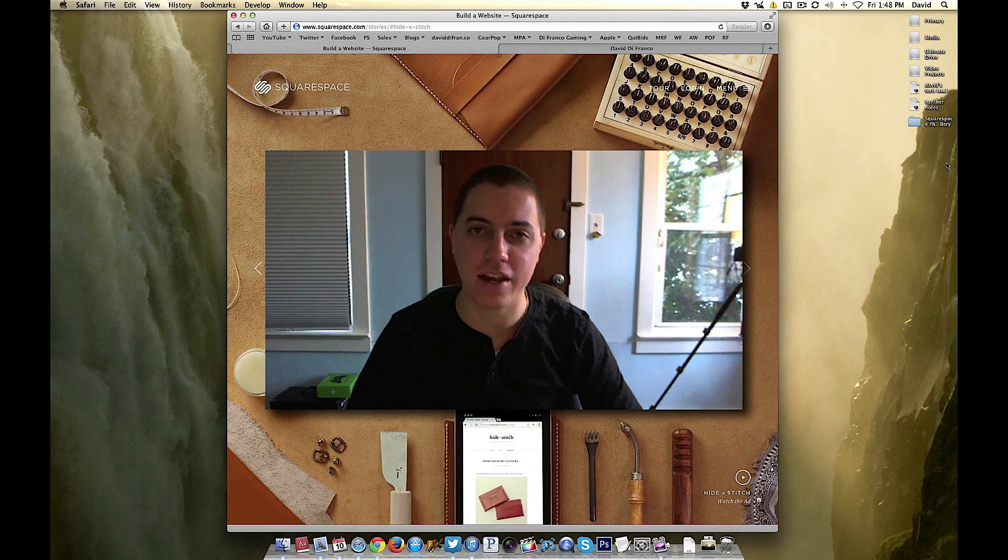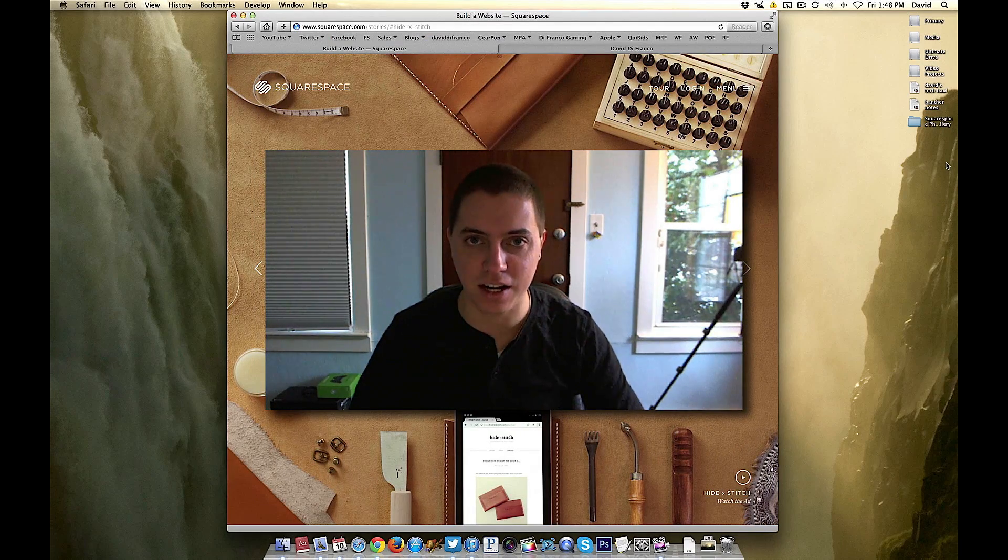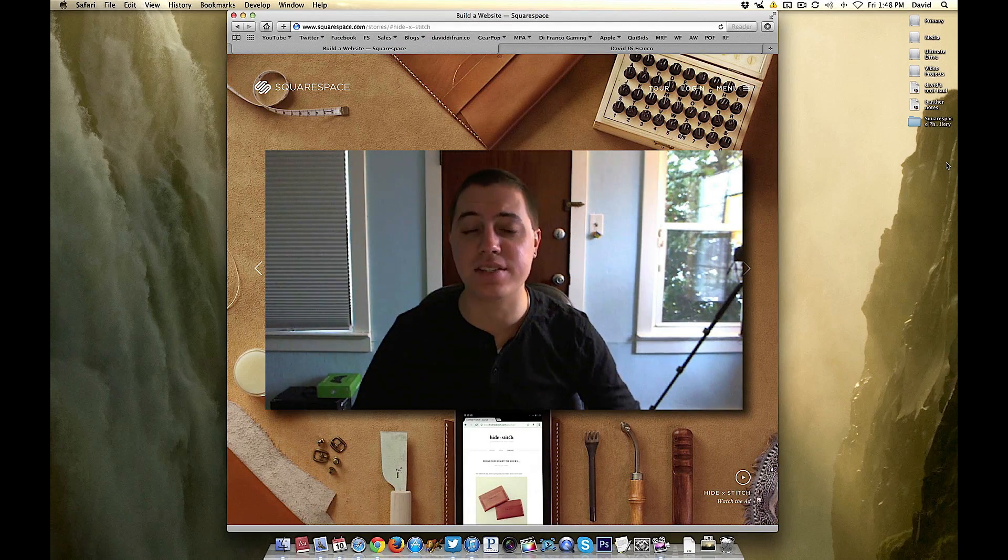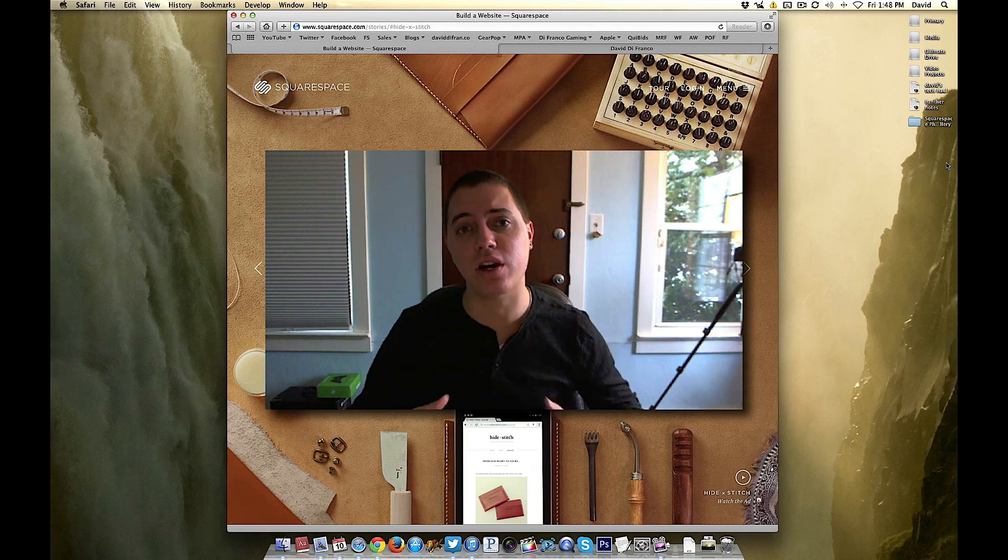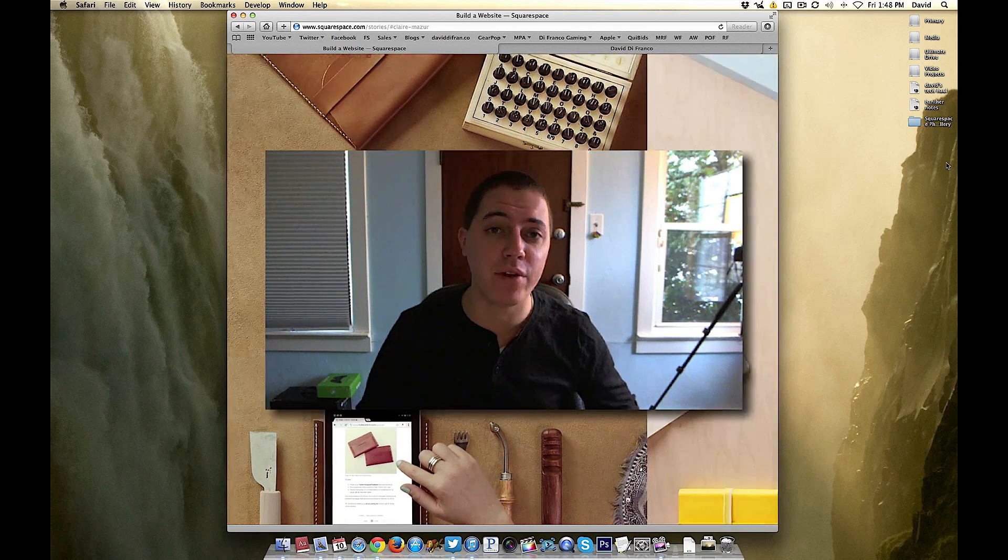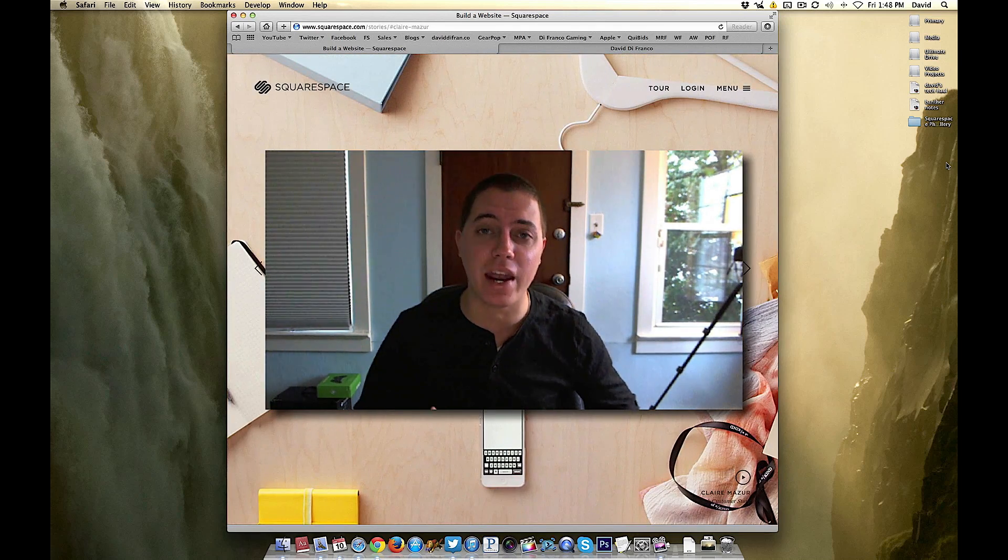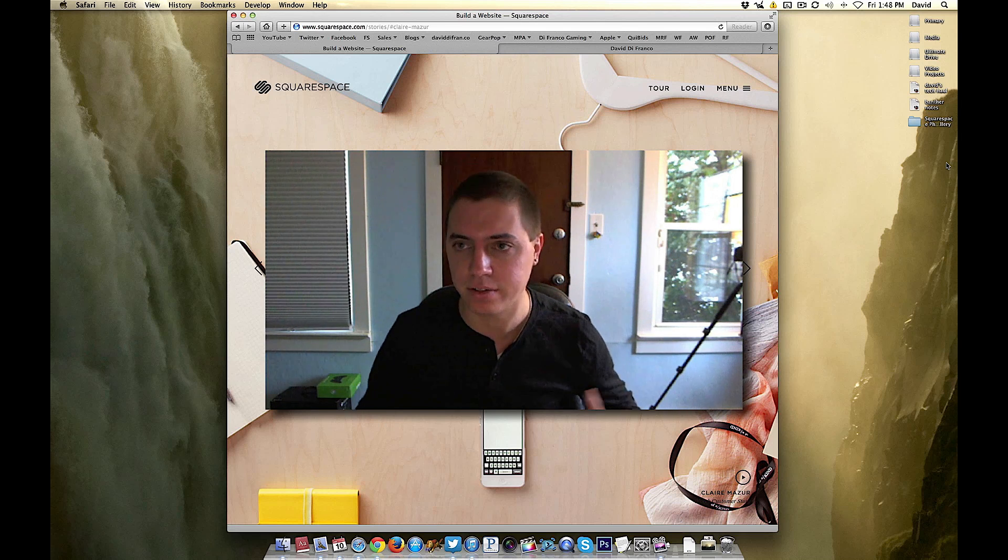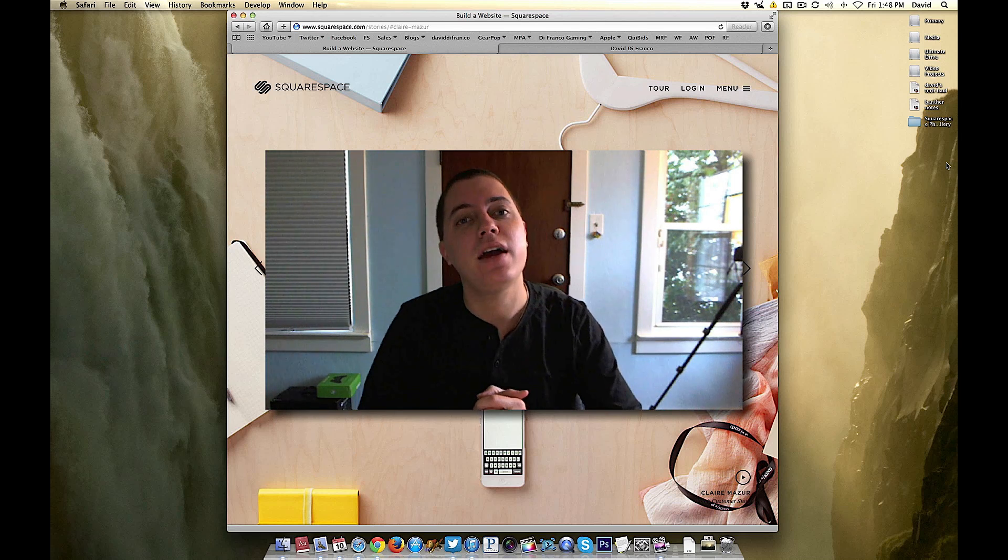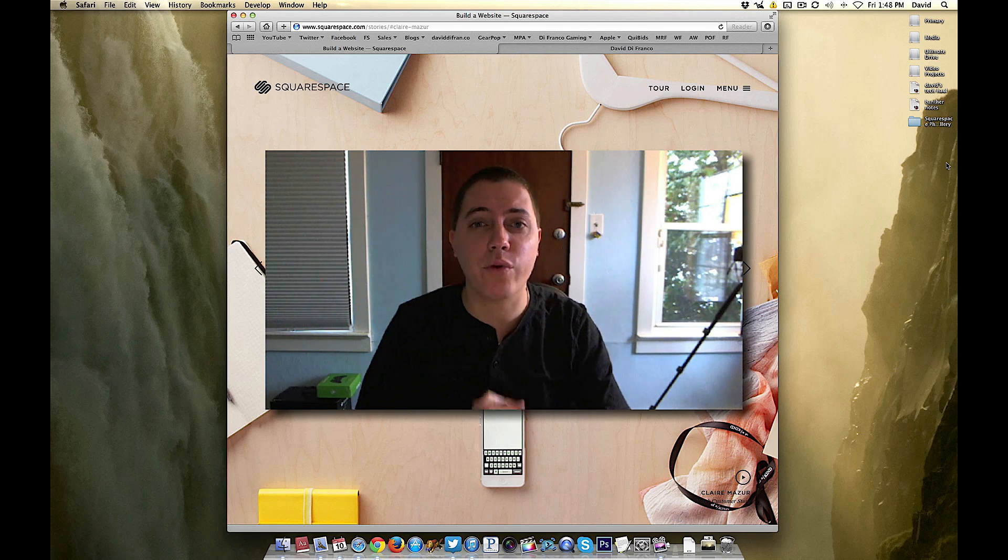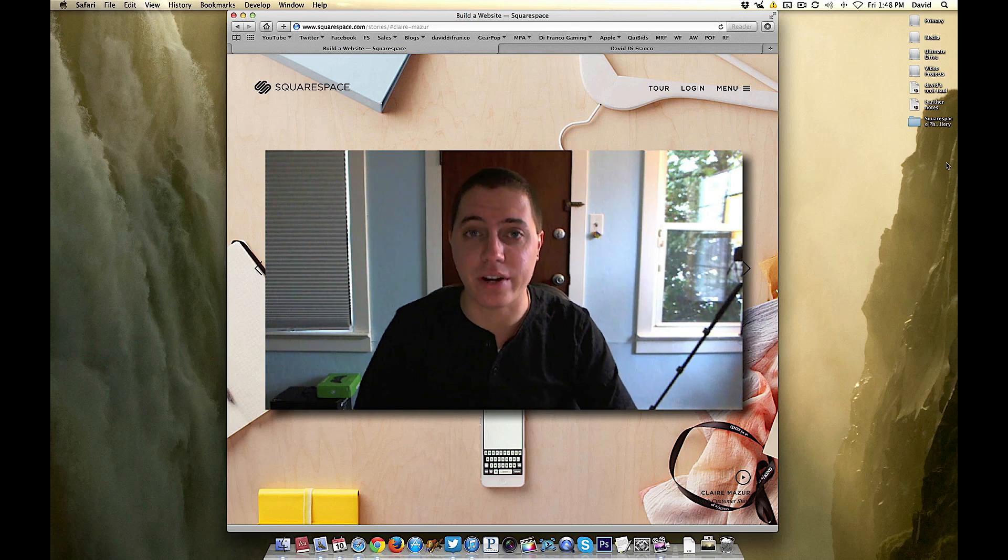Hey guys, David DeFranco here from DavidDeFranco.com. One of my goals for 2014 is to make more web design related videos, and starting with that goal I want to create a video all about creating a photo gallery for your website using Squarespace.